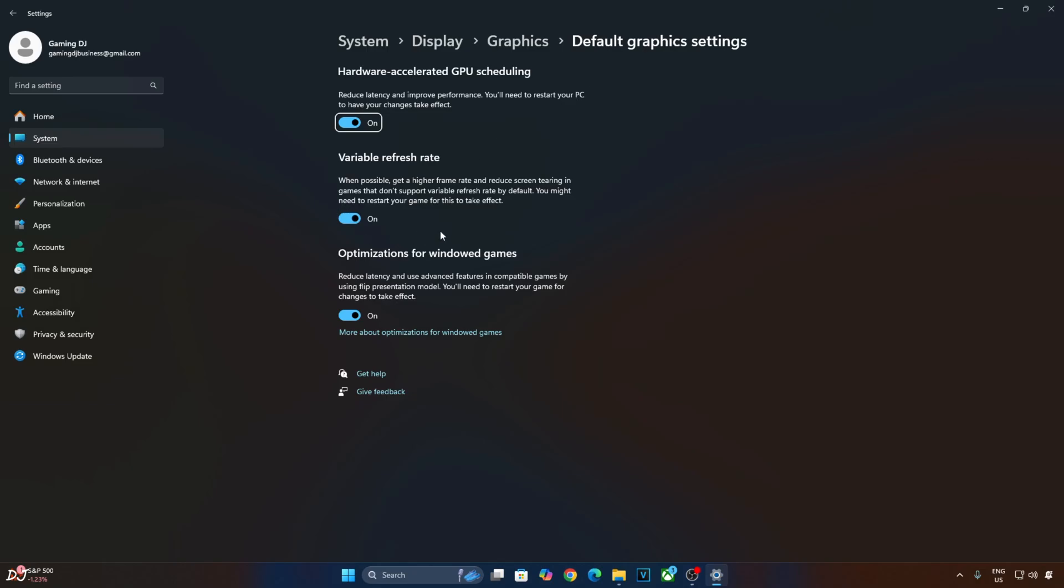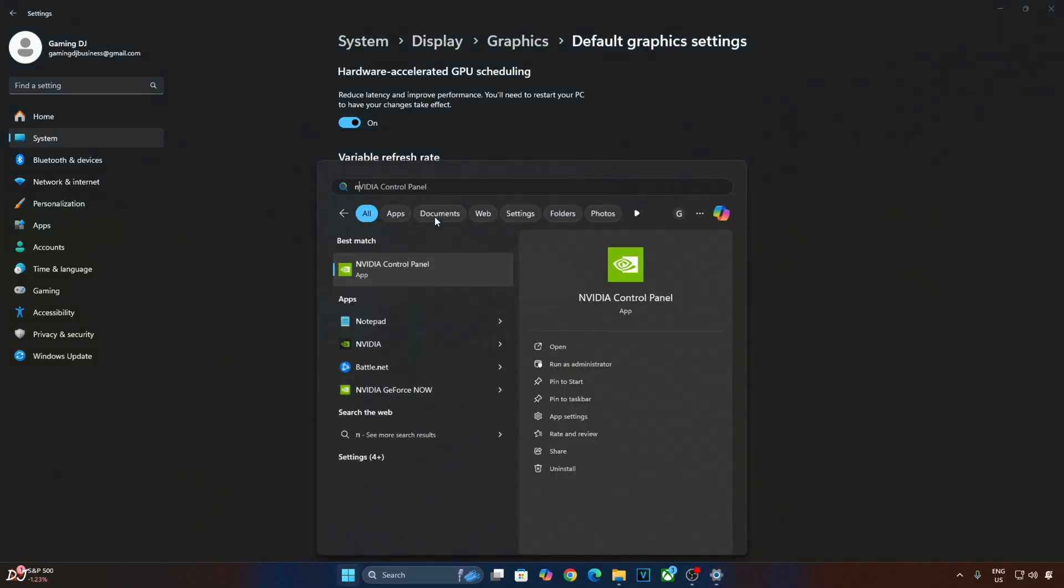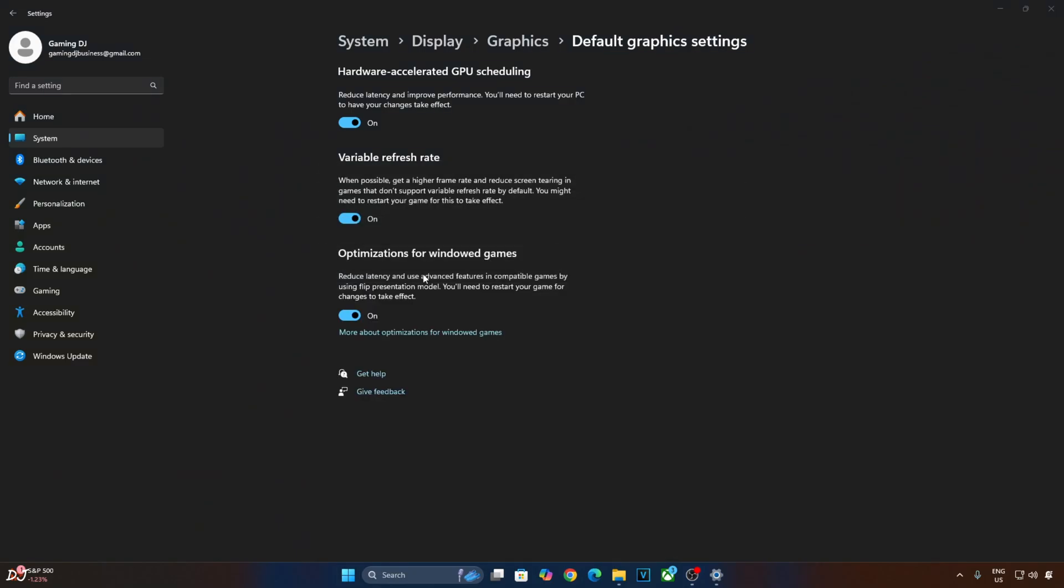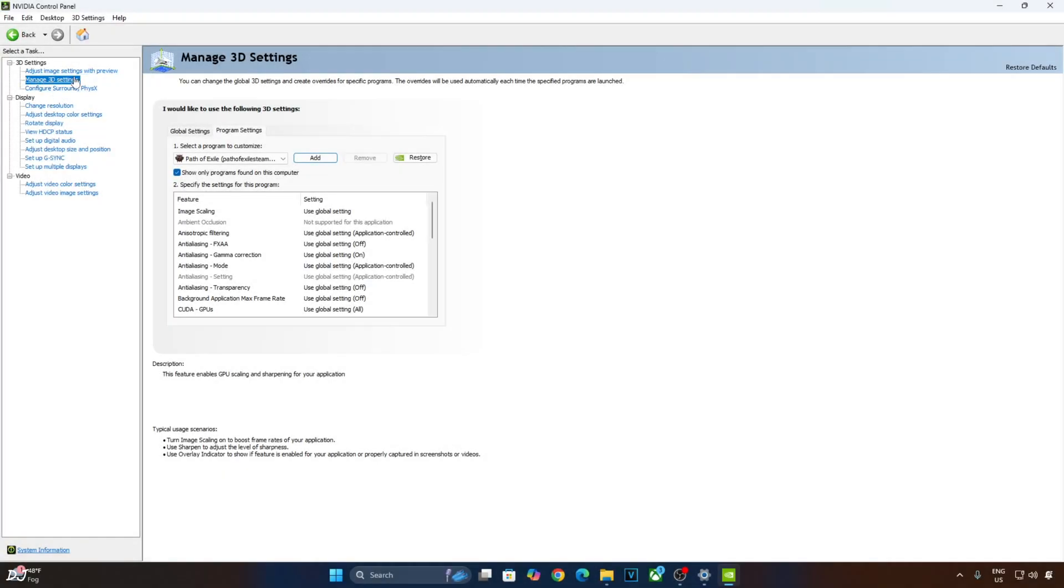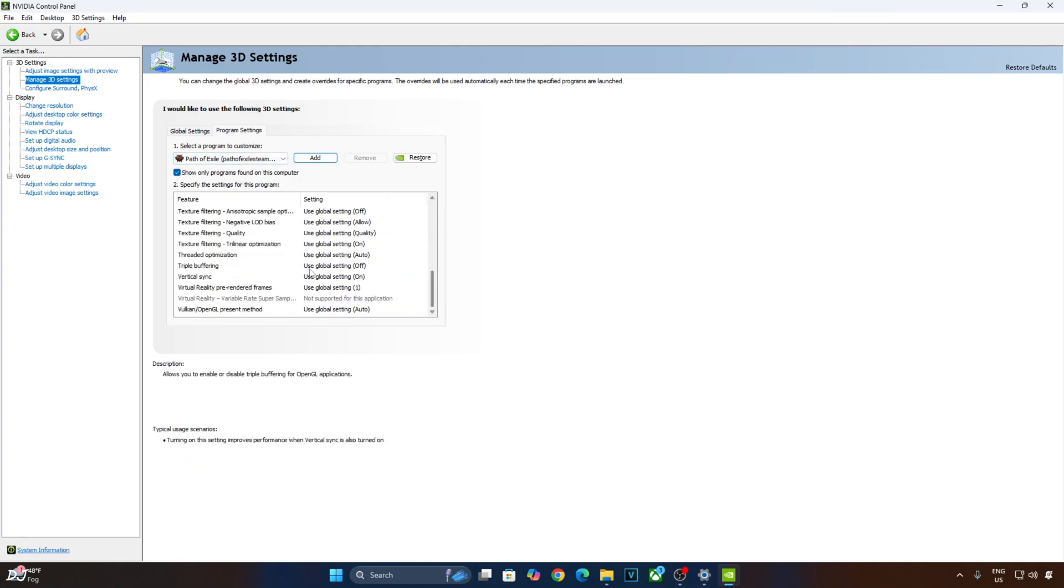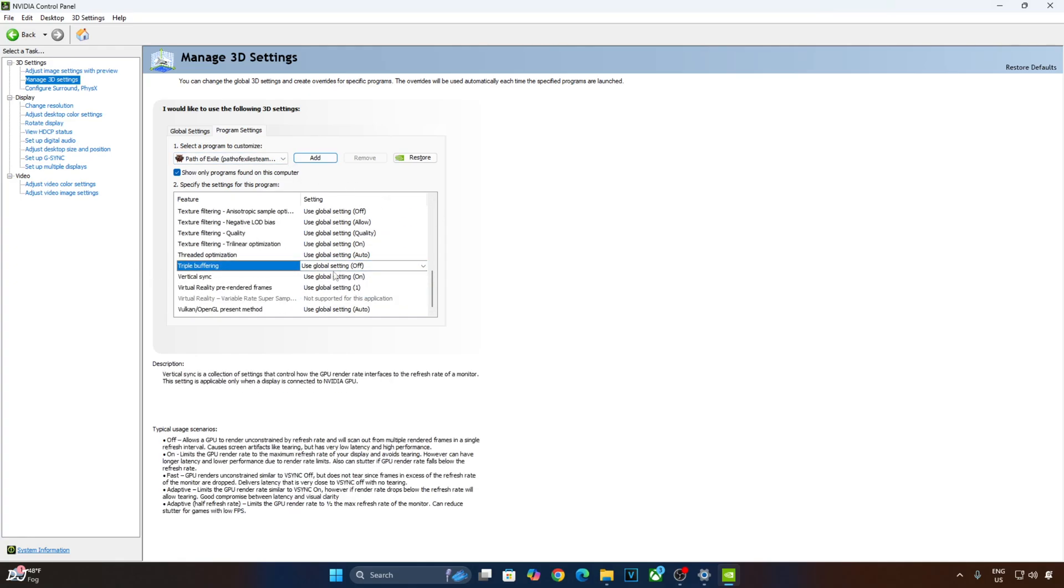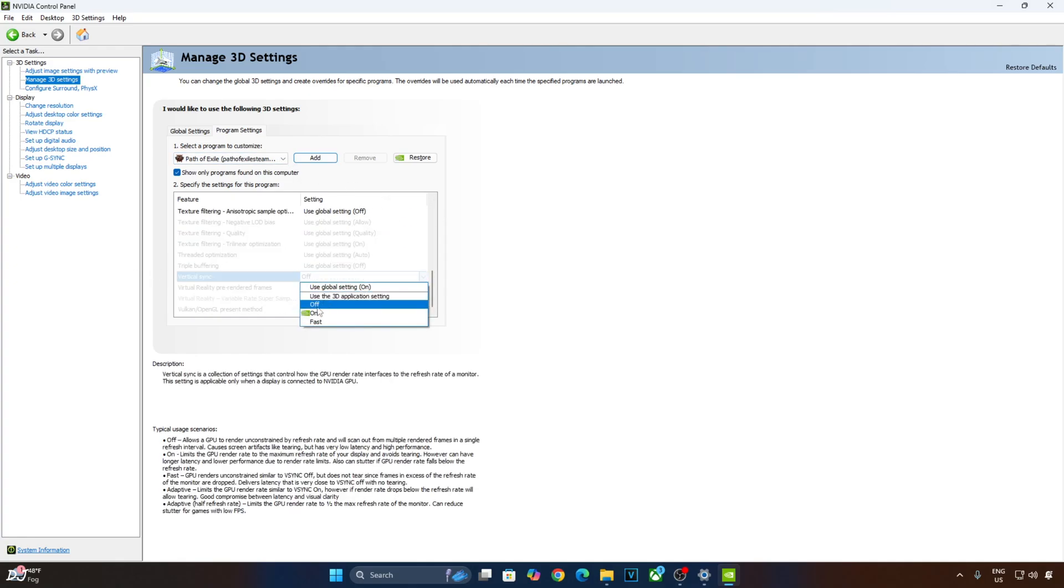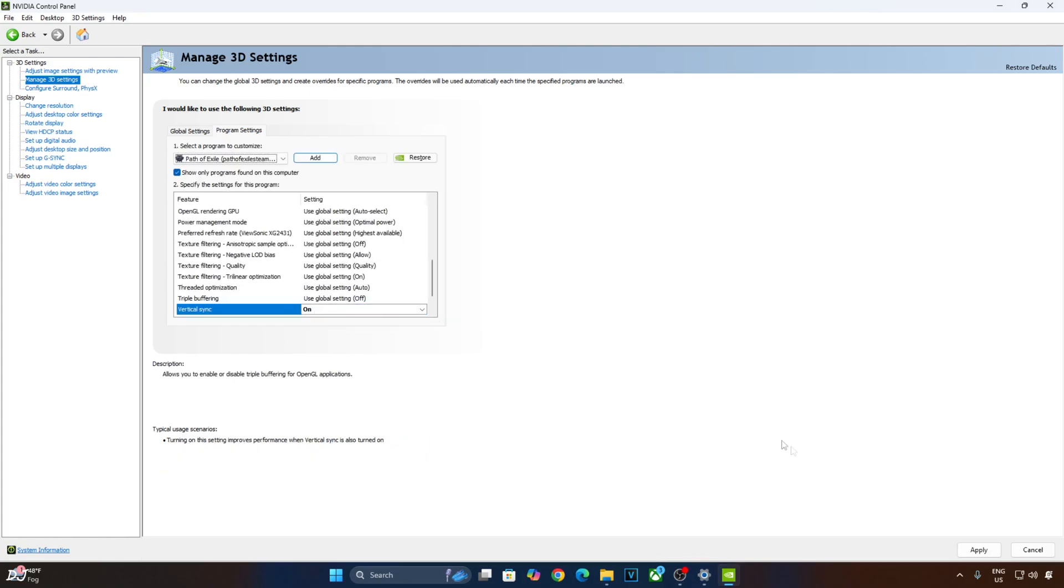Now, enable V-Sync from NVIDIA Control Panel. Click on Manage 3D settings. Click on Program Settings. From the drop-down bar, select Path of Exile. Scroll down to the end. From here, enable V-Sync. Apply.